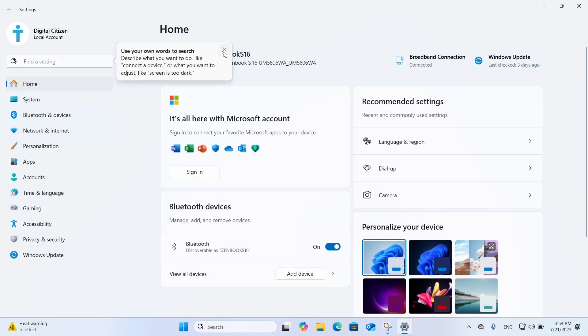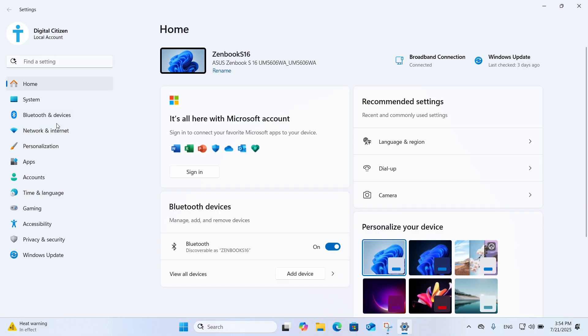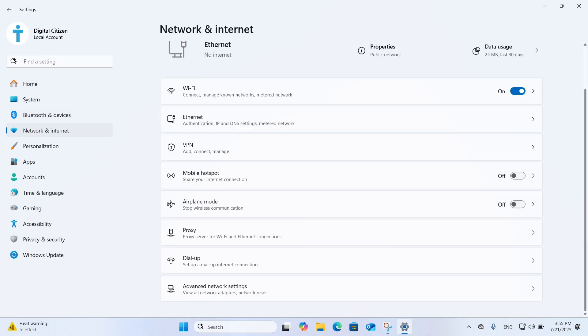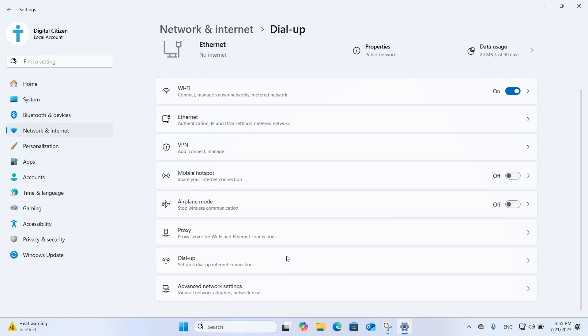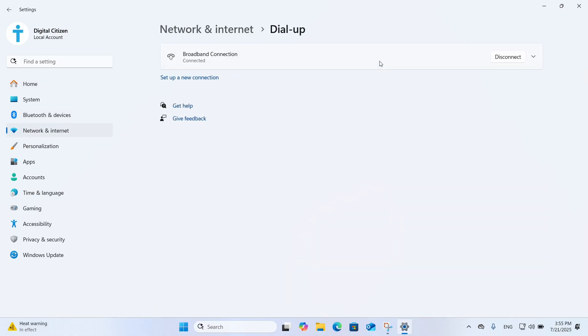Open Settings again and navigate to Network and Internet, Dial-up. Then, click or tap the Disconnect button next to your connection.